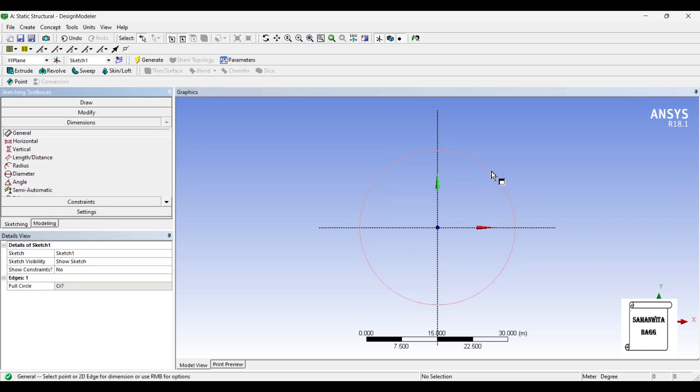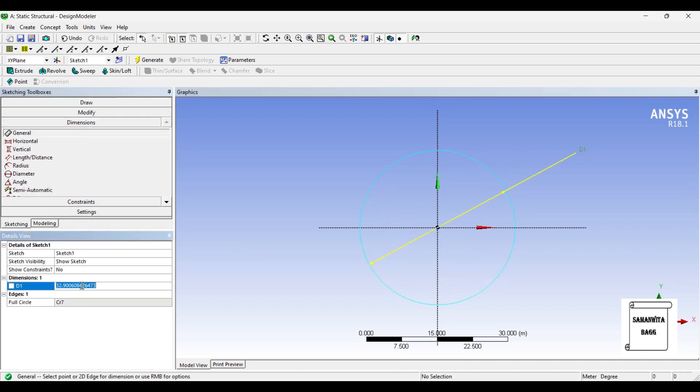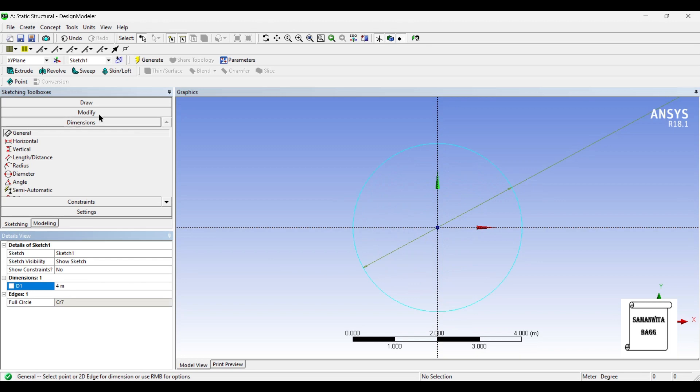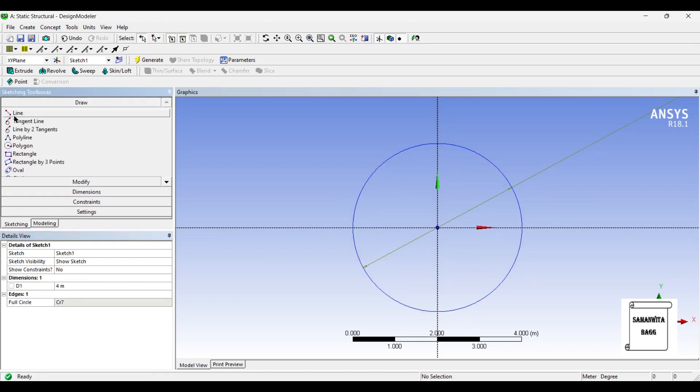I'll give it dimension of 4 meters. The radius is 2 meters so the diameter is 4. Next I'll go to draw and choose line.